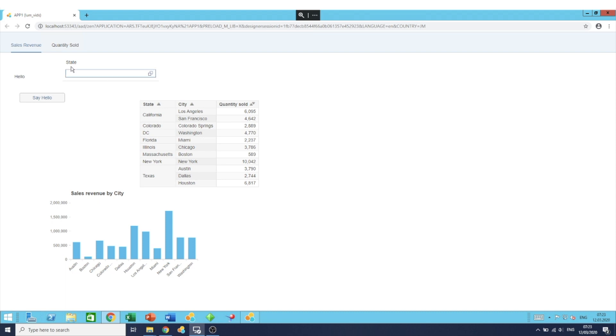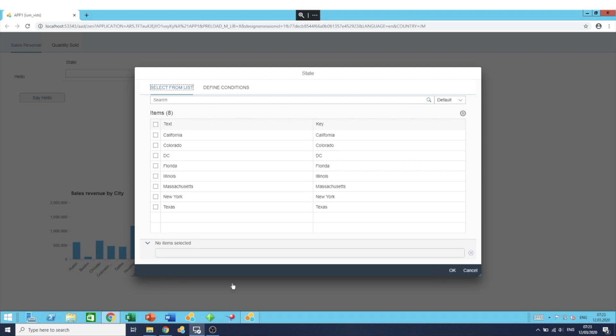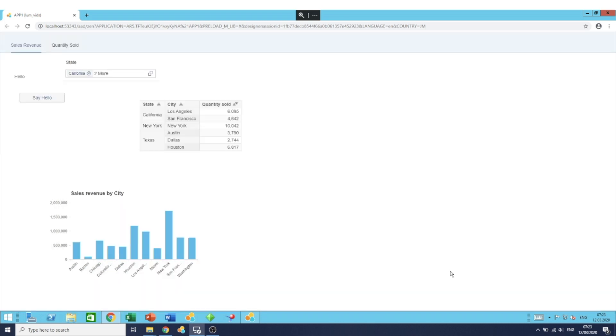Here we go. State, click. This is a multiple select, by the way, and it opens up a dialog box with the different options available to you. So let's click Texas, New York, California, and click on OK.